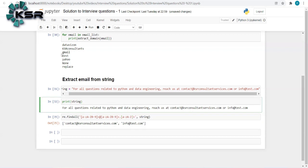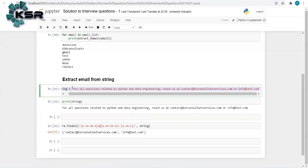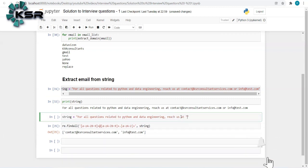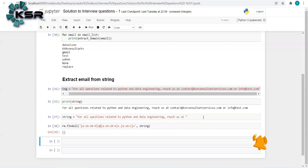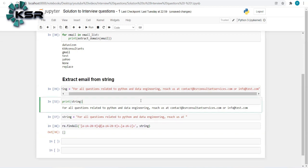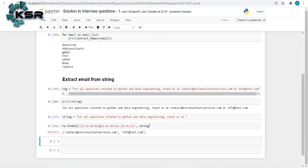If I test with a string that contains no email addresses, there are no errors — the code returns an empty list gracefully. We don't need extra error handling since findall handles this in one line. So if the string contains two email addresses, it returns both; if it contains none, it returns an empty list. Thank you — we'll be posting a lot of interview questions, so stay tuned. See you in our next video, have a good day, bye.